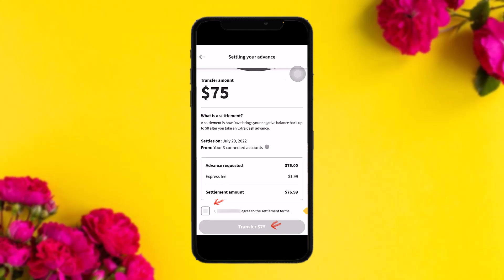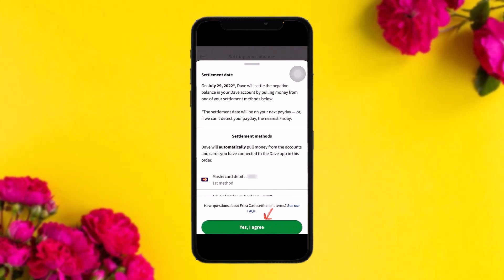Once you're on the transfer screen, you'll see your settlement options. Simply tap on 'I agree to the settlement terms.' After that, you'll see your settlement date. Note that there aren't available options to manually select your settlement date — the app will settle the negative balance in your Dave account by pulling money from one of your settlement methods.